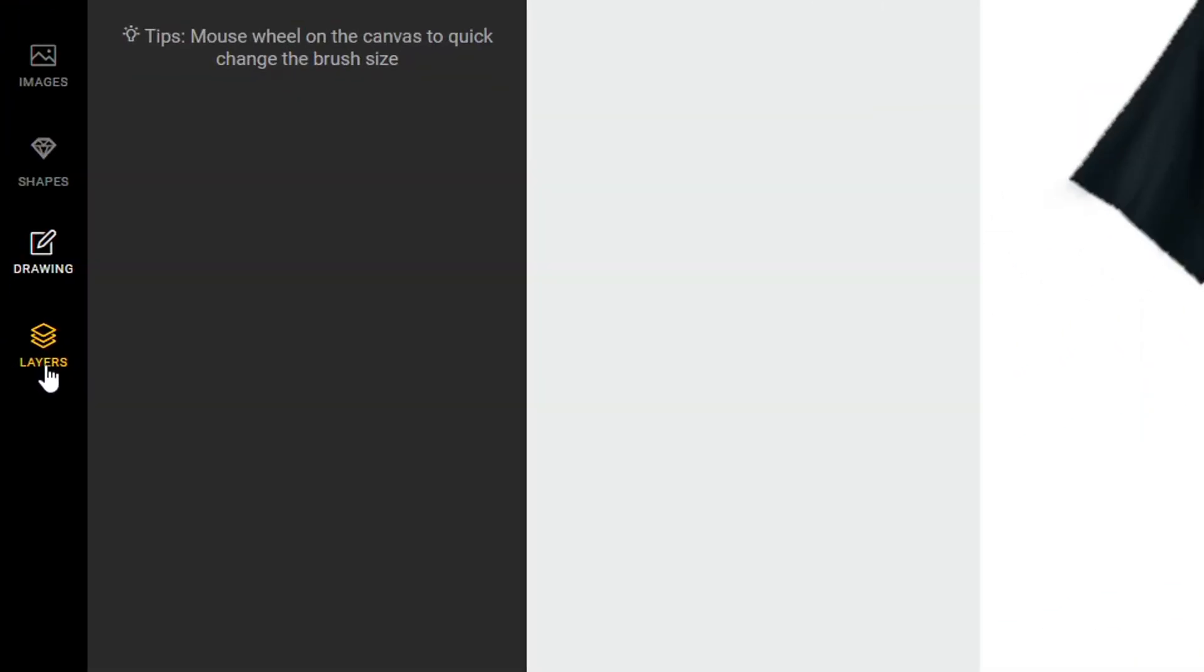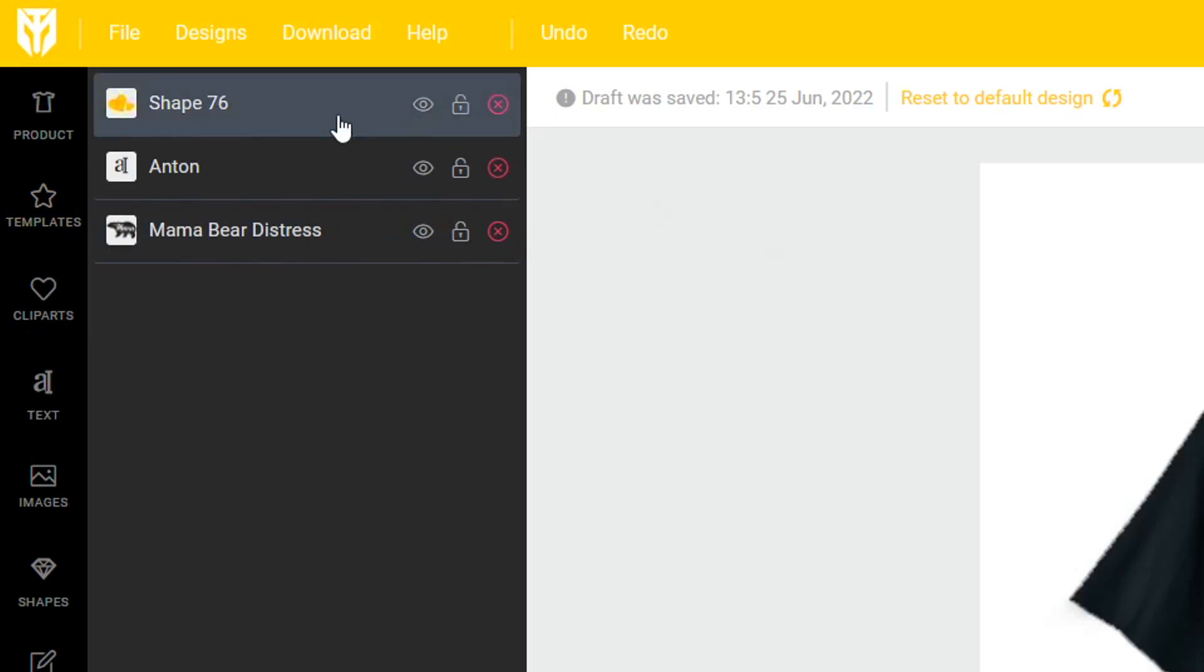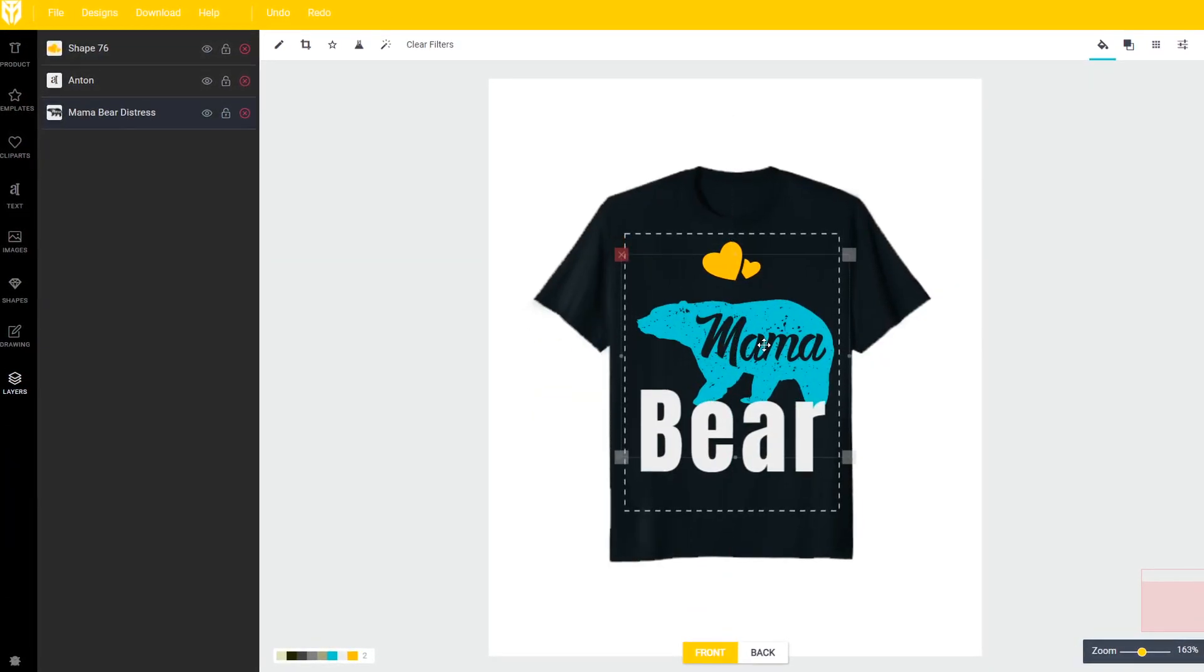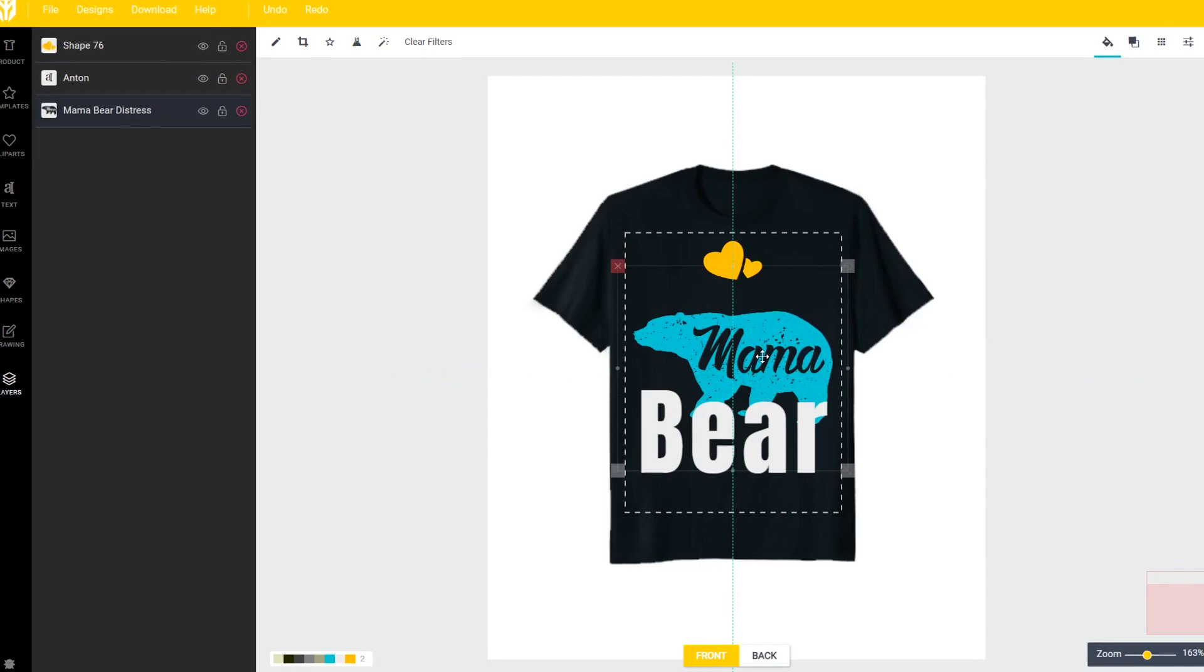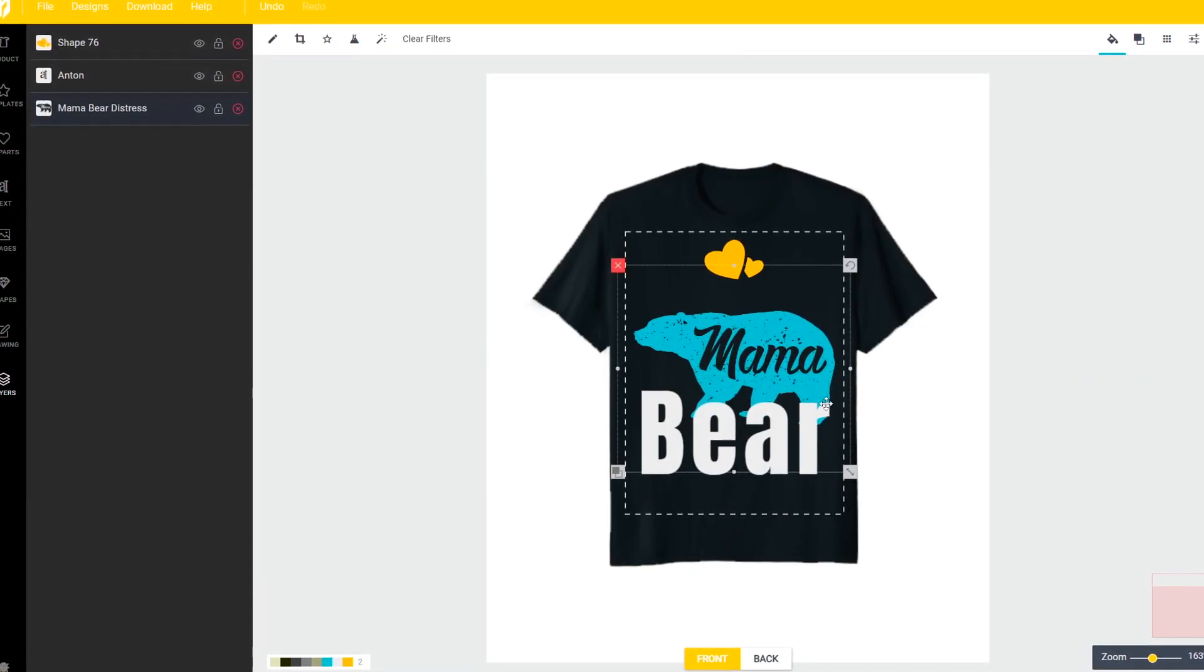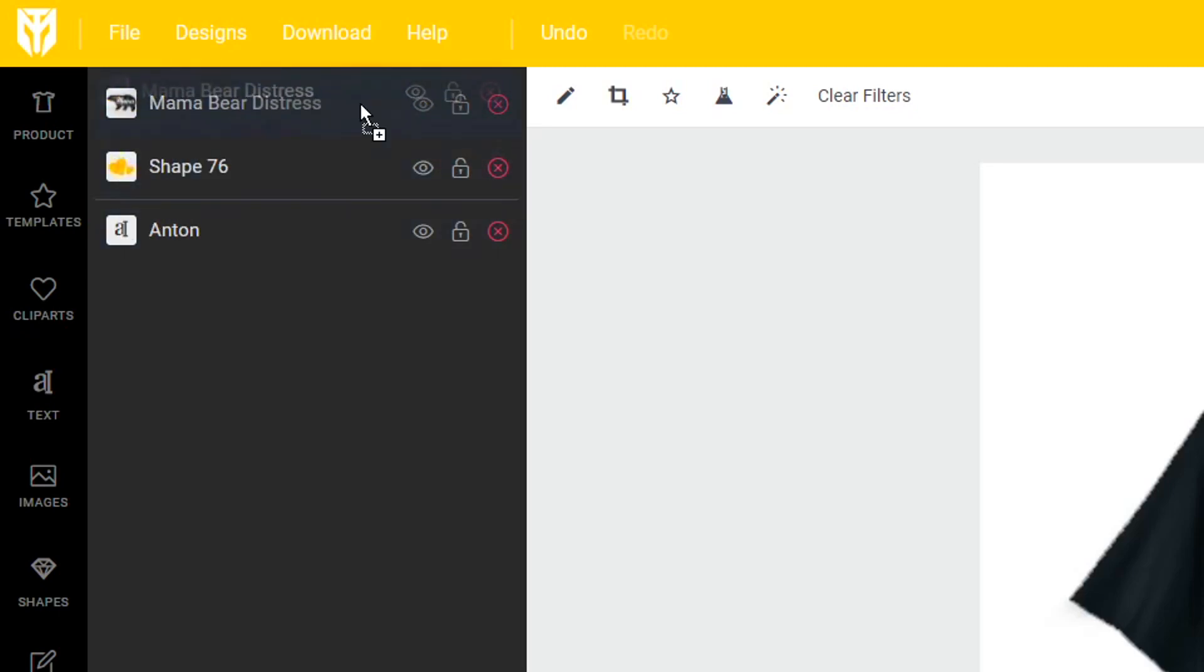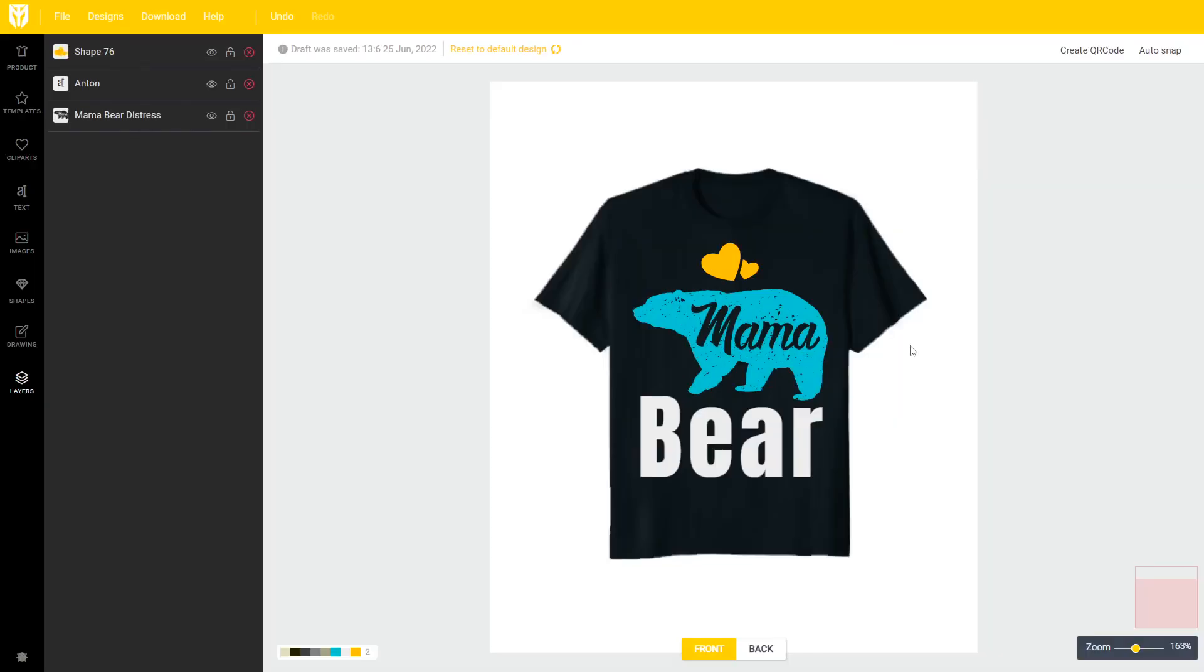And at the bottom you have the layers panel which is quite useful if you want to have designs behind or in front of one another. So in this case we've got the bear behind our text and if you wanted to change that just pull this mama bear layer right here all the way to the top and as you can see now it displays above our letters.